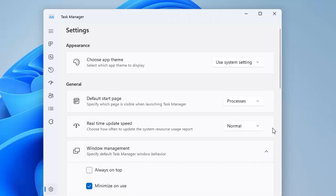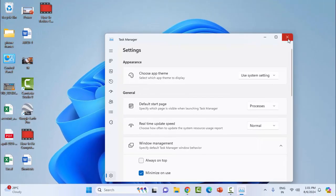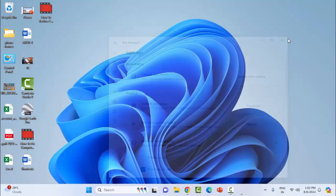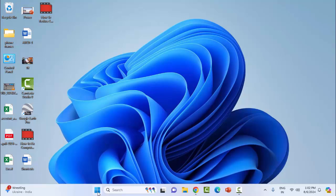After this, restart your computer. Then open the Windows Settings.